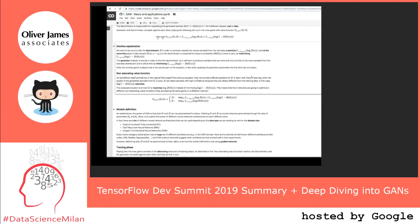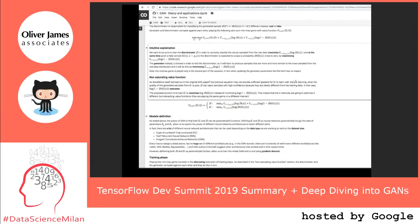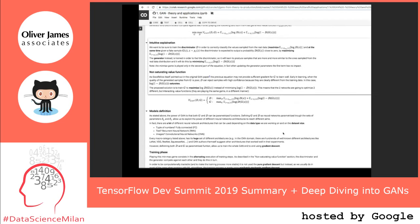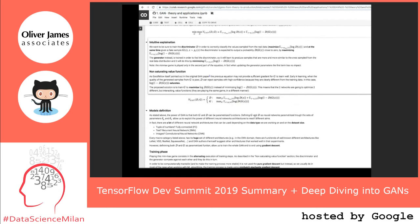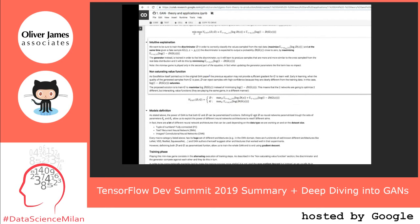For instance, if we are working with scalar numbers we can use fully connected neural networks. If we are using text, we can use a recurrent neural network to create a text generator. If we are using images, we can use convolutional neural networks to create an image generator. Everything depends on the data type.